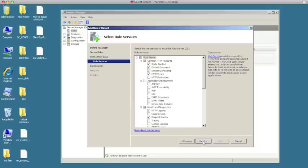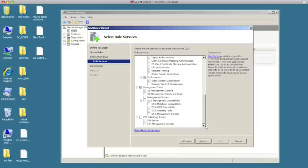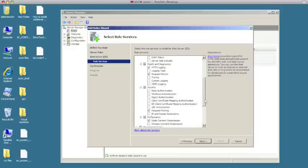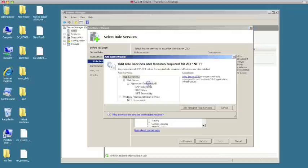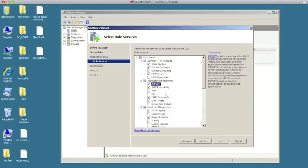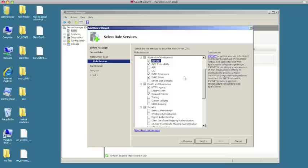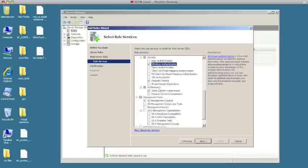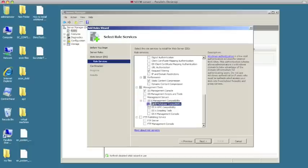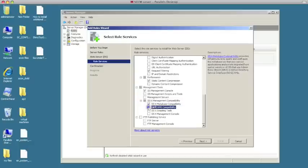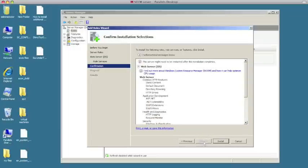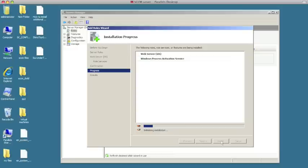Hit Next here. These are the services that go along with roles — these are the features we talked about. There were a few things we needed to set up. The first one was ASP.NET — click on it and it'll automatically set up the necessary checkmarks for you. Windows Authentication we needed, and then IIS6 Metabase Compatibility and WMI Compatibility. We're going to hit Next and then Install, and it's going to go through and install the additional features and roles.